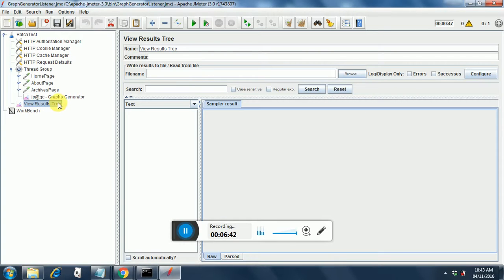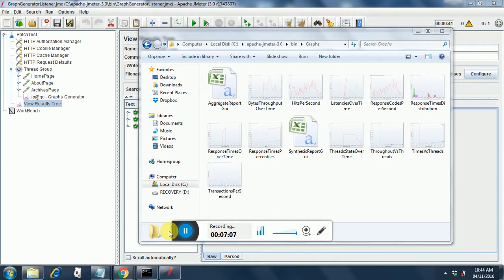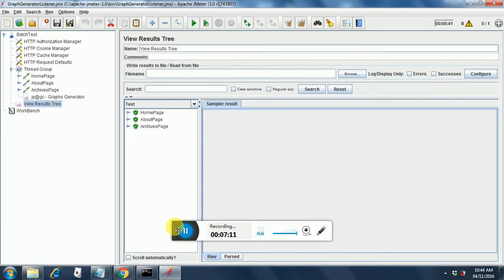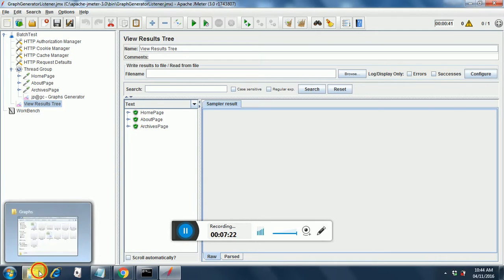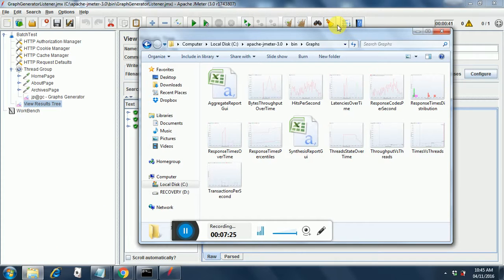Let's put our cursor on View Results Tree and run the test. It started running — let's see the results. Our tests are done, all passed. Let's look into the graphs directory to see whether the graphs have been generated. The graphs directory is at apache-jmeter-3/bin/graphs, and we can see the graphs have been generated.